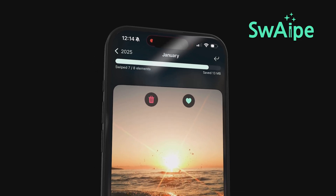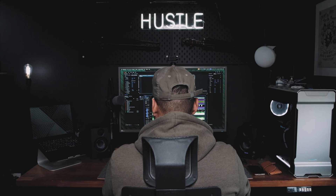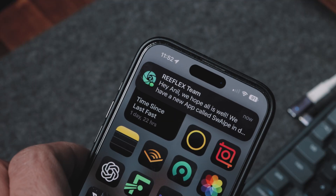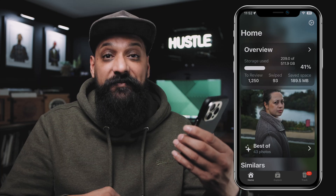Swipe has revolutionized the way that I sort through my photos and videos on my iPhone. It's an AI-powered app designed to clean and organize your camera roll effortlessly. When the guys at Reflex reached out and asked if I wanted to test this app, I jumped at the chance. When you power up the app, you'll see a nice clean interface right in front of you.